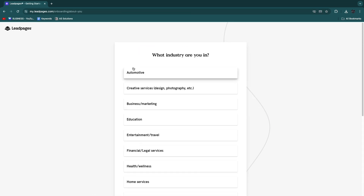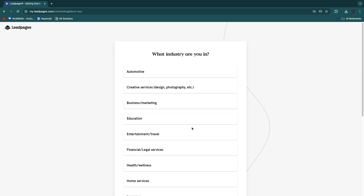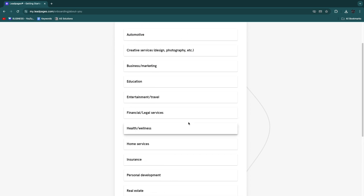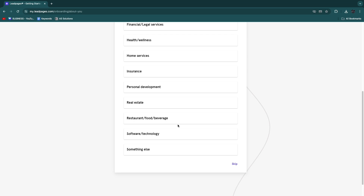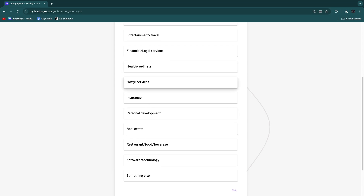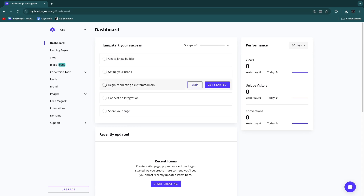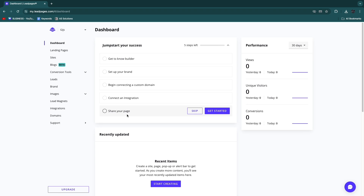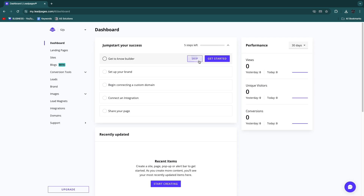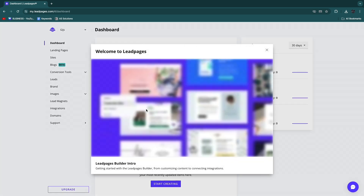During account setup they'll ask what industry you're in. Select any — they have templates for nearly every industry. I'll go with Home Services. You'll then see five onboarding steps: get to know the builder, set up your brand, connect a custom domain, connect an integration, and share your page. I recommend following all five steps.